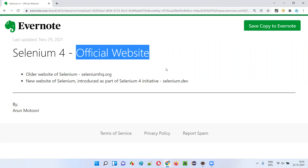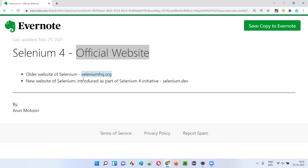The official website of Selenium got updated around August 2021. Before August 2021, the older URL we used to type was seleniumhq.org, and the look and feel of seleniumhq.org used to be different.